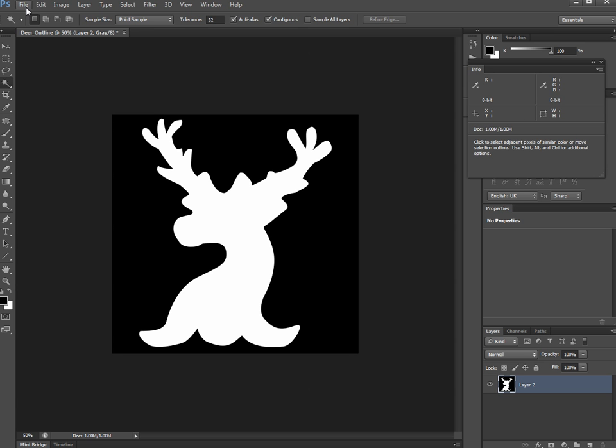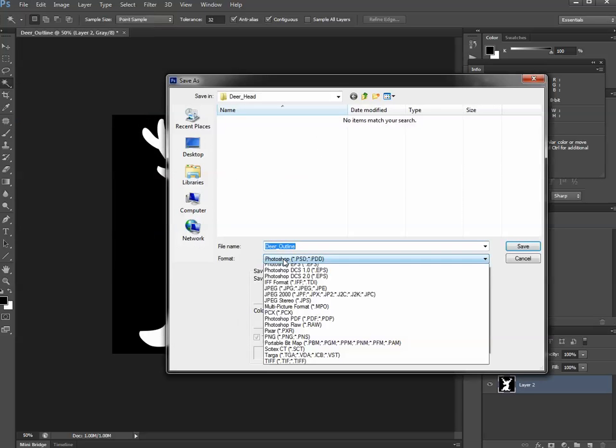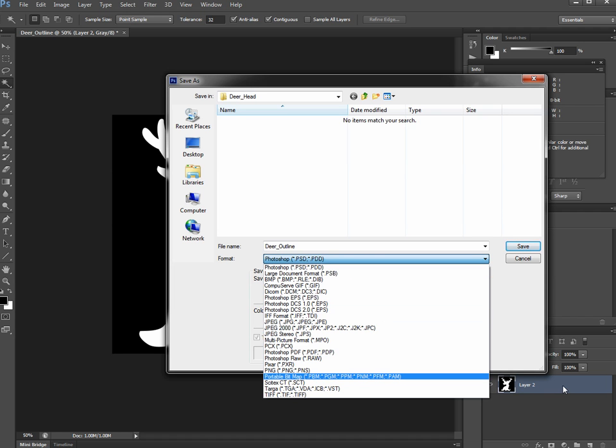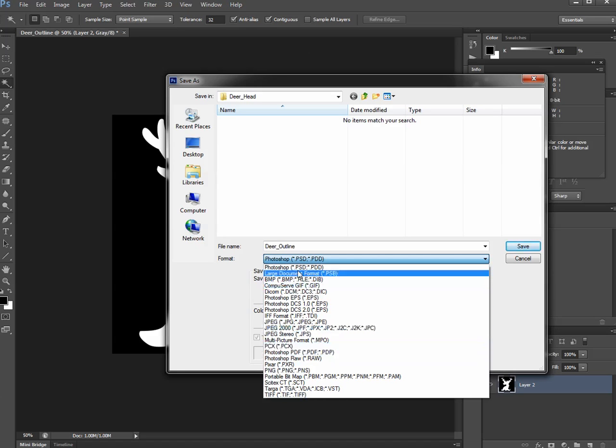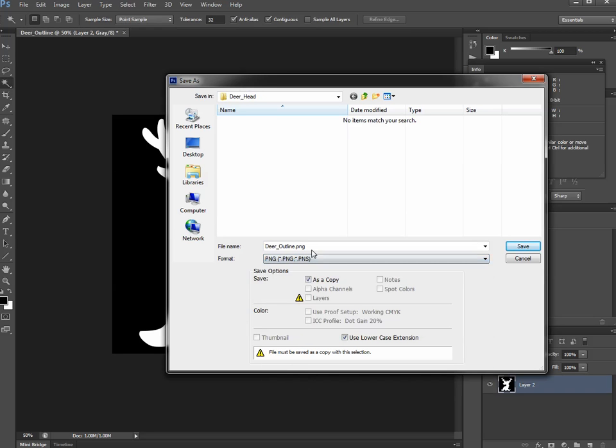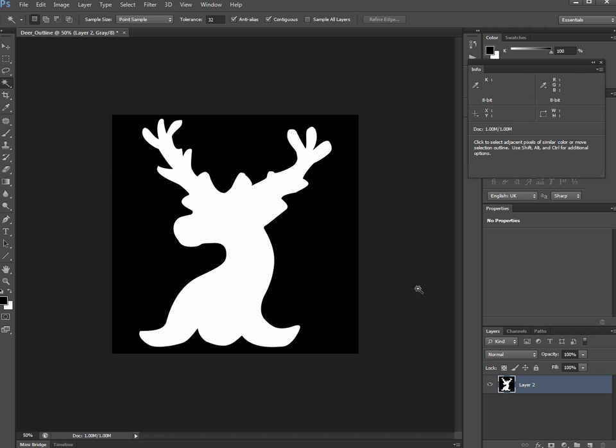I will now just save this out, Save As. I'm going to save it out. I could save it as a PSD file, but there's no reason to because there's no layers left. I'm just going to save it out as a PNG. Find PNG, there we are. We'll call this our deer alpha. That's saved. I'll stop the video here, and in the next video we will take a look at bringing this into ZBrush and projecting it.